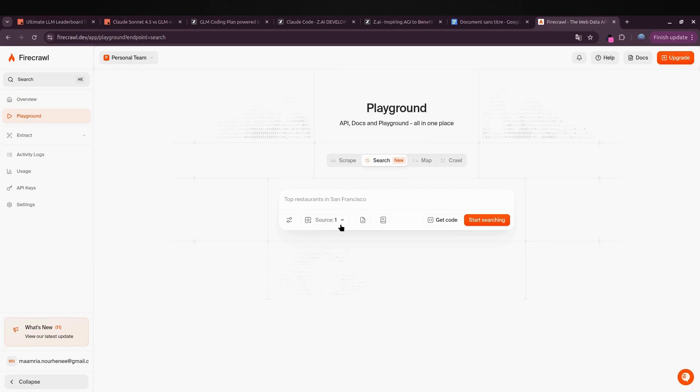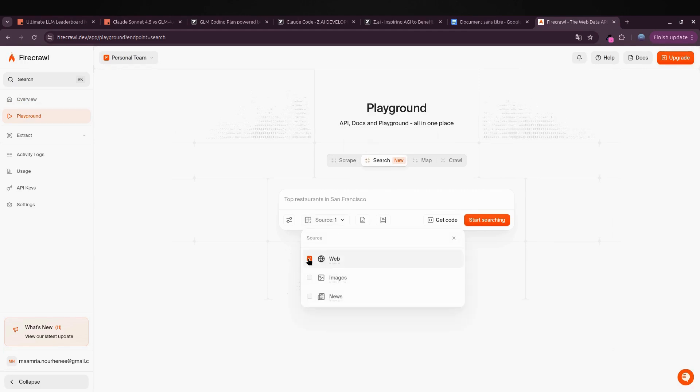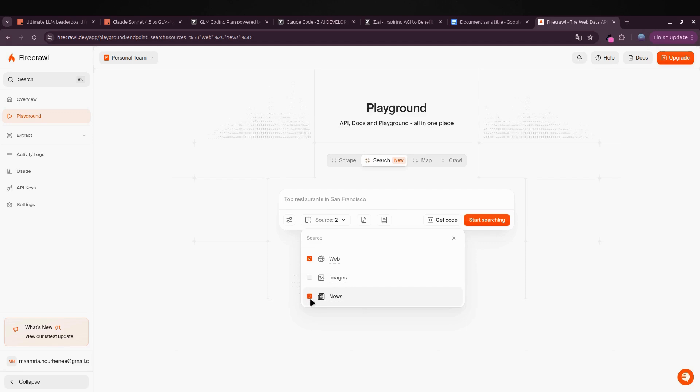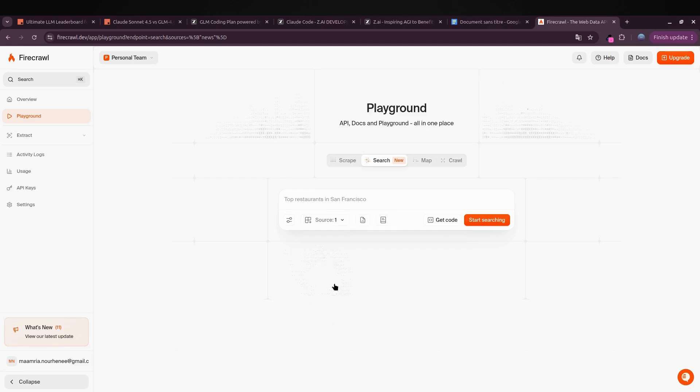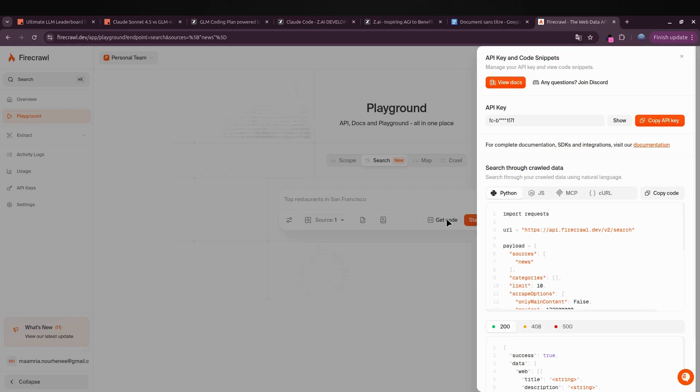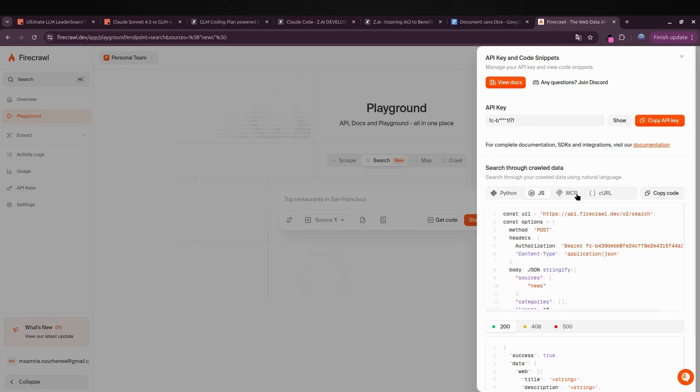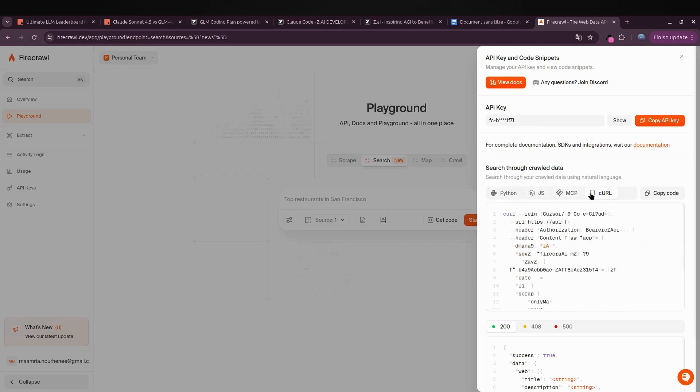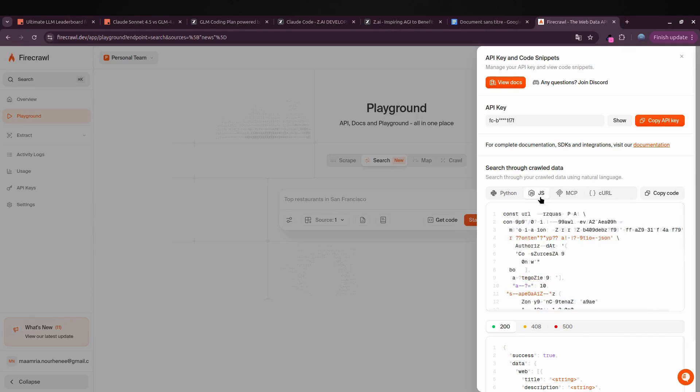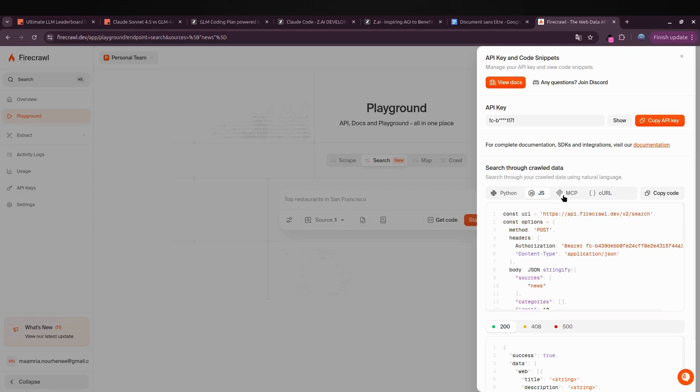The way I like to build with Firecrawl is by jumping into their playground. From there you can pick what you want to fetch—news, images, or web data—super flexible setup. Once you've configured everything, just hit Get Code. It'll generate the script in JavaScript. Simply copy it, send it to your agent, and then plug it right into your app. I'm using this example because I've built the exact same project before using Claude 4.5, so it's the perfect way to compare both models and see how GLM performs side by side.